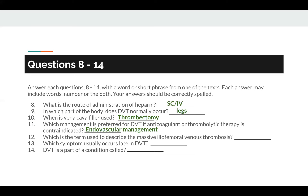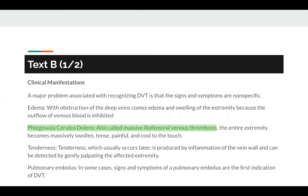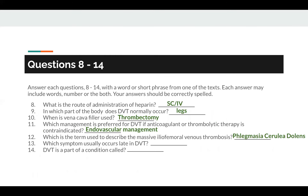Question number 12: which is the term used to describe the massive iliofemoral venous thrombosis? The obvious keyword is iliofemoral venous thrombosis, found in Text B, where it is given as phlegmasia cerulea dolens — also called massive iliofemoral venous thrombosis. So the answer to number 12 is phlegmasia cerulea dolens.